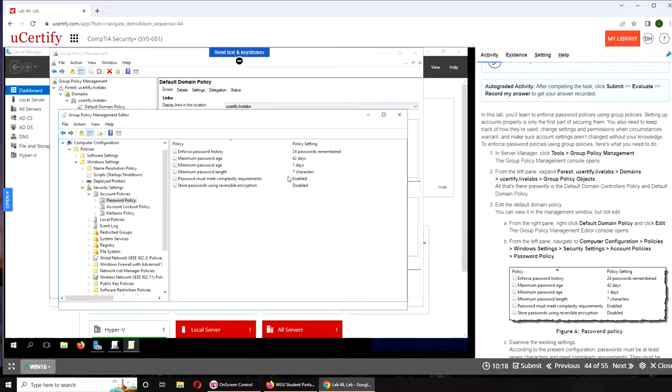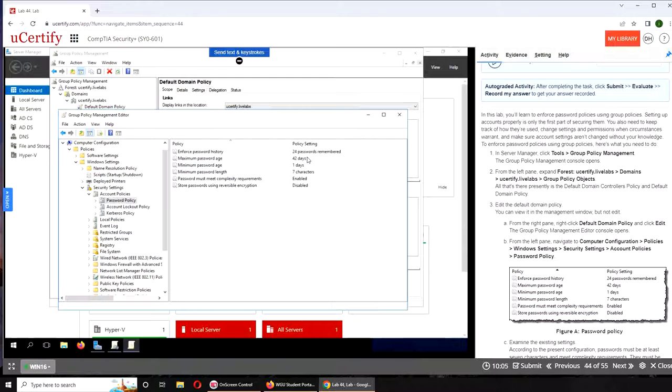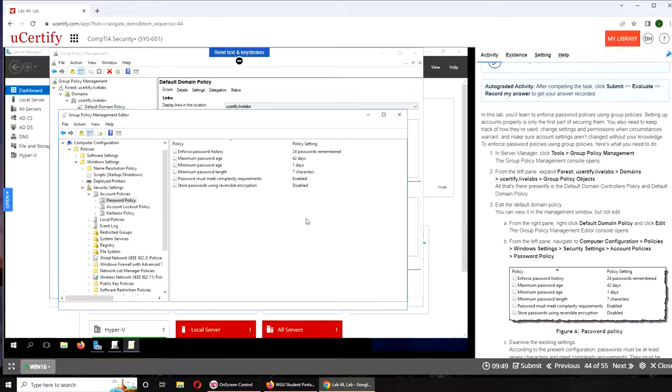...two days ago we looked at something similar. That was for the logon policy. This one is the actual password policy. Password history is set to remember 24 previous passwords. This is to prevent users from reusing passwords. For example, you want your users to change passwords and you don't want them...